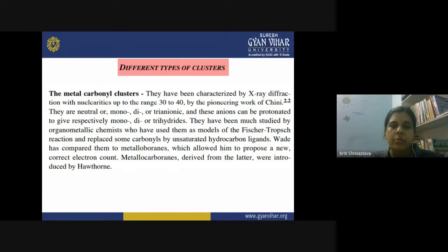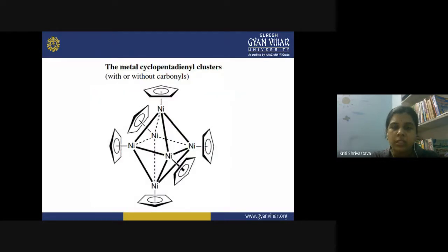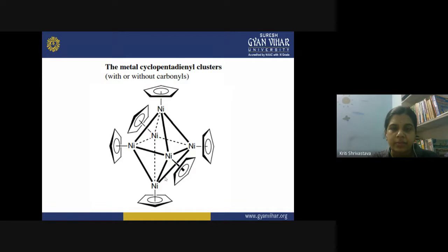Wade was a scientist who proposed a rule that just like the metalloboranes, these clusters have some similarities between them. A typical example is the metal cyclopentadienyl cluster — here the metal is nickel. These nickels are attached together with metal-metal bonds and also attached to different cyclopentadienyl ligands, forming a nickel cyclopentadienyl cluster. This is a cluster without any carbonyl attached. In a similar manner, many metal atoms of different transition metals with different types of ligands, when they form a thermodynamically stable aggregate, you call it a cluster.